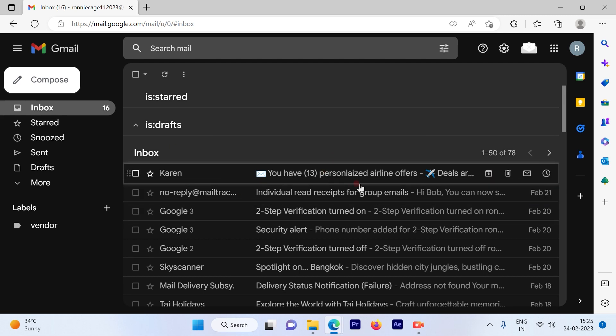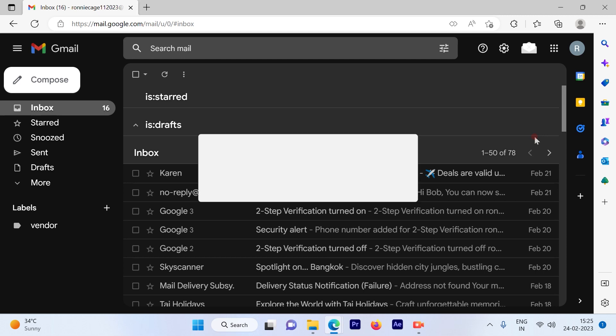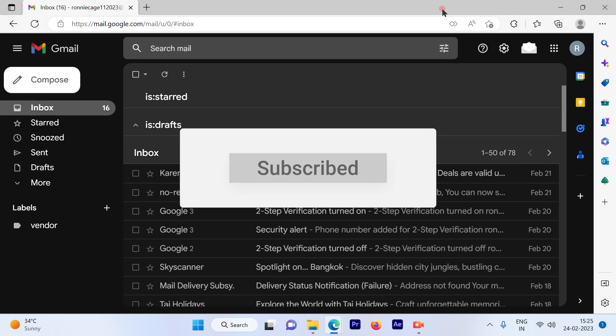This is a pretty simple and straightforward process to turn the background to dark mode on your Gmail account. I hope this video was informative. Please subscribe to our channel and press the bell icon for more such videos. Thank you.